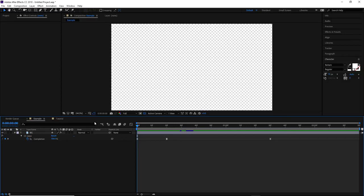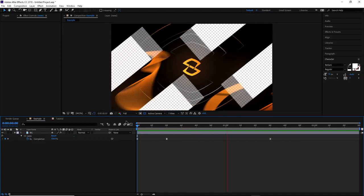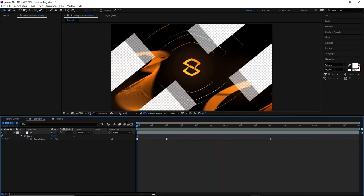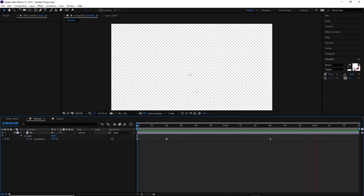Hey guys, it's Cecil here bringing you a video today. Someone on Twitter, Discord, or during a live stream yesterday asked me if I can do a quick video on how to do a really cool screen transition in After Effects.